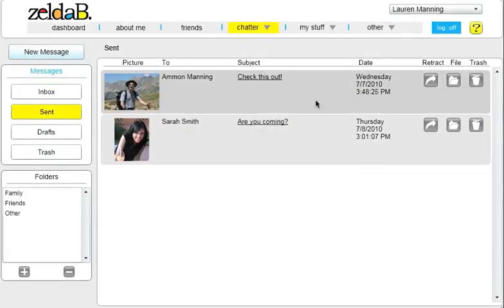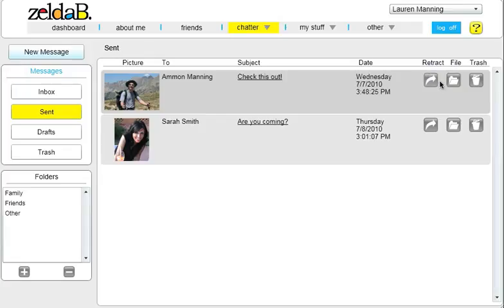On those rare occasions that you would like to take back a message you've already sent, you have the ability to retract a message that has not yet been read. You can also file your messages to keep them organized.